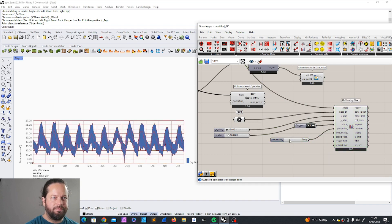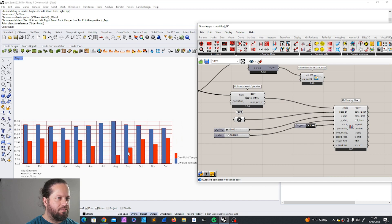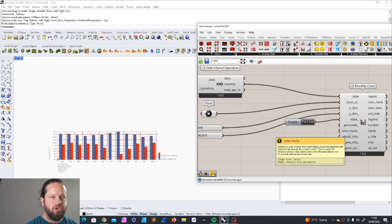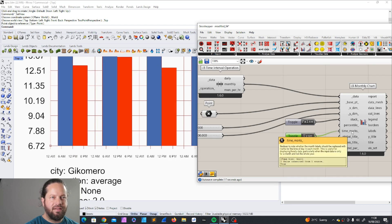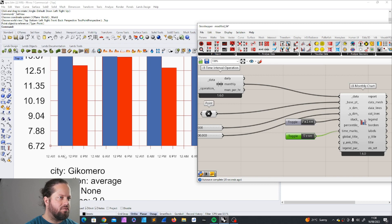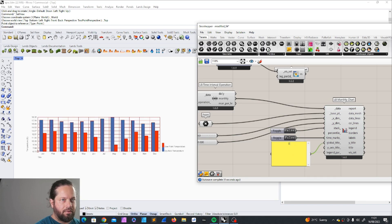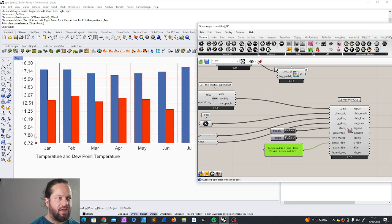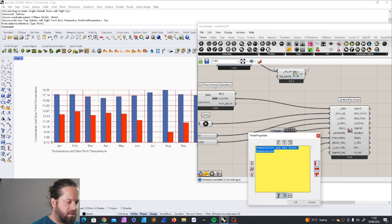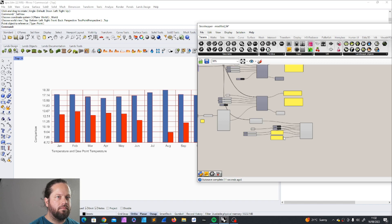Let's stay with our monthly chart. Nothing changes here and we have the dry bulb temperature and the dew point temperature. Time marks: you can change these — it just changes the time mark labels, for example from months to hours. But let's keep it as we had it. You can change the X-axis title, for example to 'temperature,' and the Y-axis title as well, since at the moment we're looking at temperature.